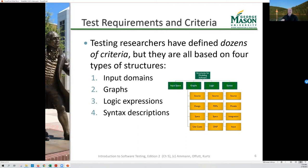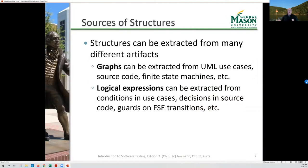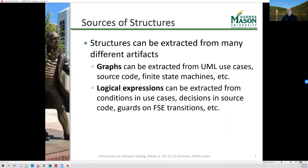We can model our software based on input domain analysis — what are the possible inputs that can come into the system? We can do graph models, examine logic expressions, and look at syntax. When we want to model our software graphically, we can extract graphs from many places: use cases, source code, control flow graphs — probably the most common — or finite state machines. If looking at modeling logic expressions, we can pull them from use cases, decision points in source code, or finite state machine transitions.